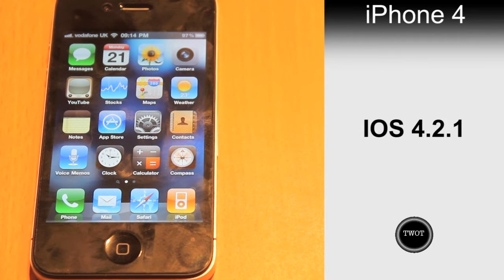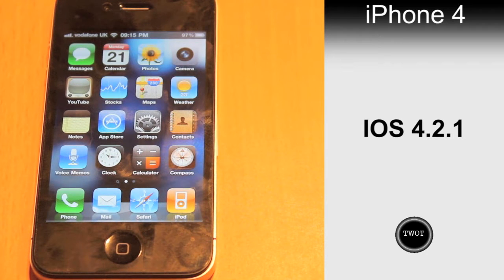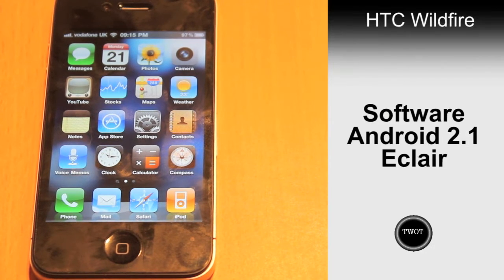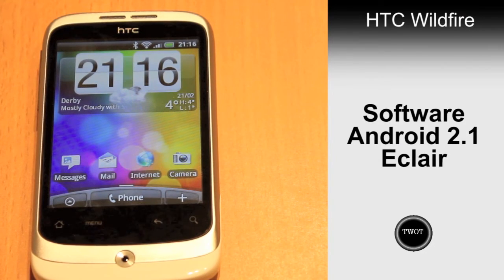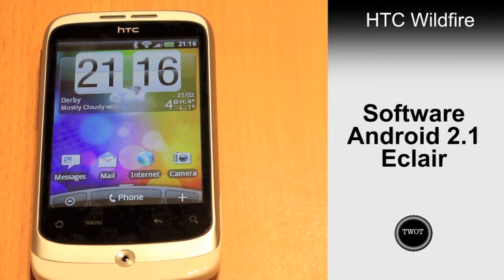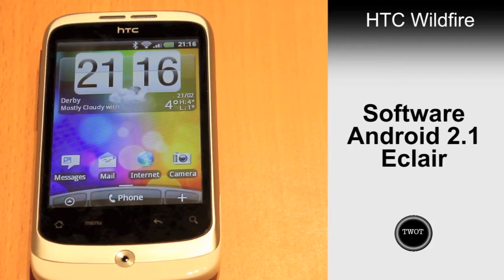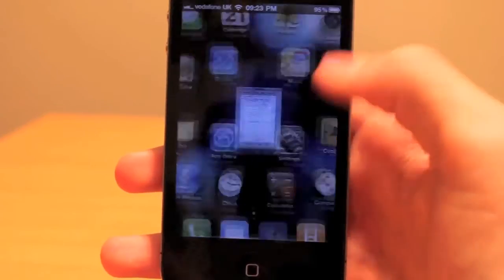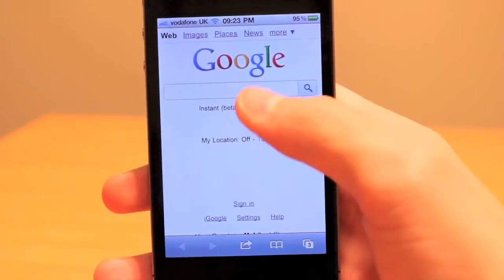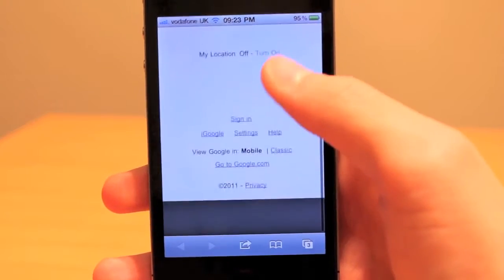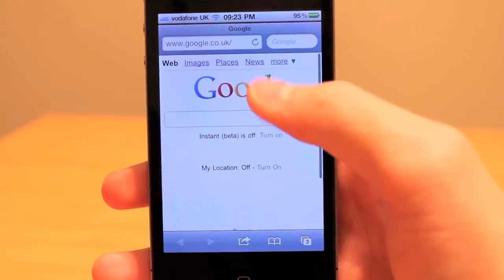For this comparison, we will be using an Apple iPhone 4 for the iOS device. The iPhone is running the current operating system, which is 4.2.1. Defending Android in this battle is the HTC Wildfire, running Android 2.1 Eclair with HTC Sense. We will be kicking off this comparison with a detailed look at the user interface on the browsers, starting off with the iPhone and iOS.